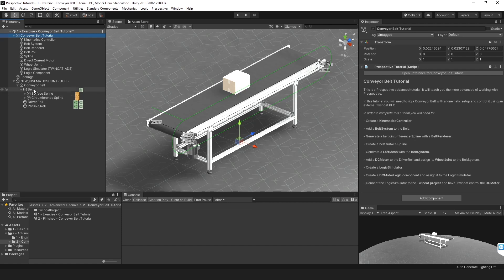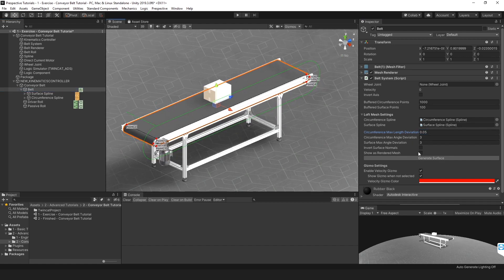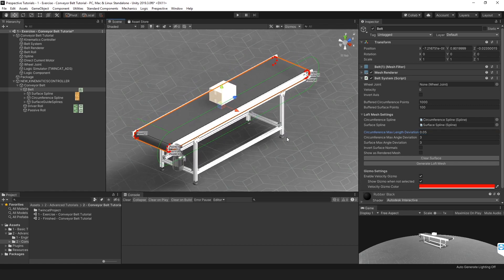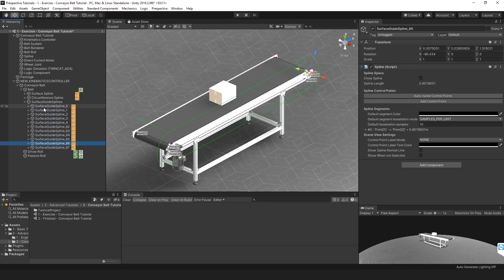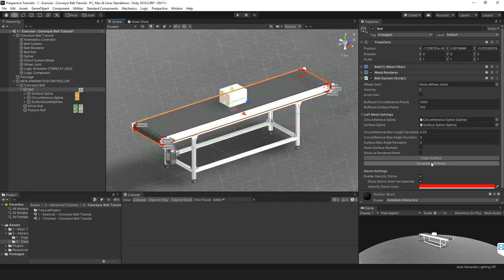Now we have both splines and need to generate a loft mesh with the belt system. In the belt system component on the belt game object, you'll find the loft mesh settings — it asks for a circumference spline and a surface spline. Add those in: the circumference spline goes here and the surface spline there. You'll find settings to tweak the loft mesh generation. I'm going to set this to 0.05, which I've found to be a good setting. Then click Generate Surface. This may take a few seconds depending on your workstation, and it now shows an indication of how the loft mesh will look — the red dots are indications of the generated splines describing the loft mesh shape.